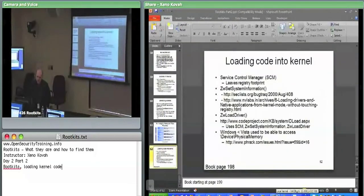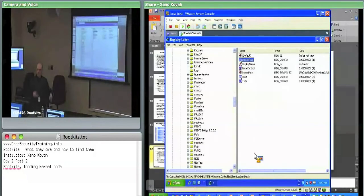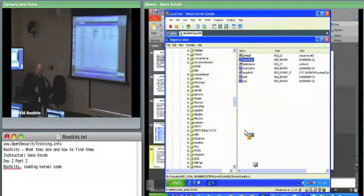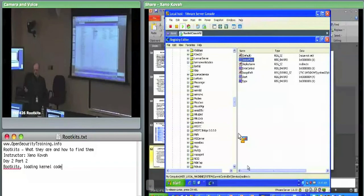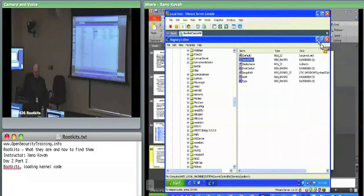GMER detects hidden registry settings by going directly to disk and parsing the registry hive files, bypassing any hooks. It cross-compares what a normal system call shows versus what manual parsing of the raw hive file shows — cross-view detection. That's why GMER has a dedicated Services tab: they knew that services would be a common target, since attackers using the legitimate SCM method of loading kernel drivers will likely want to hide their driver in the registry.